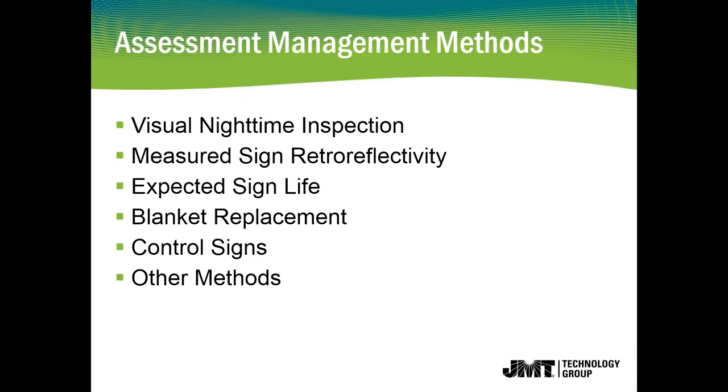There's measured sign retro-reflectivity, which uses some kind of device, whether it be a vehicle mounted device or a handheld reflectometer to actually get measurements. Expected sign life is when you install a sign, there's an expected life, and after that life is expired, you replace them. Blanket replacement, maybe a municipality has a plan in place and every X amount of years they're going to replace their signs regardless of retro-reflectivity values.